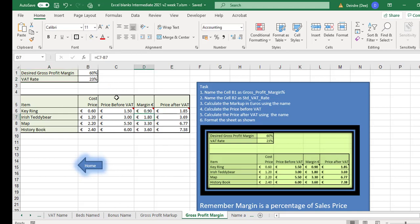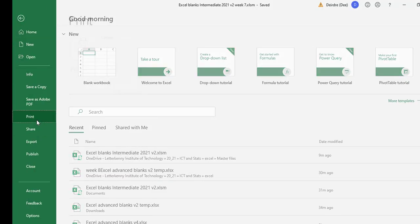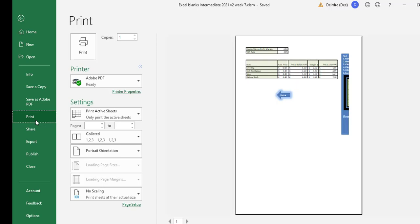Let me get this ready for printing. Let's go to file and print and see what we have at the moment. You can see part of the notes and everything are printing out. That's no good.